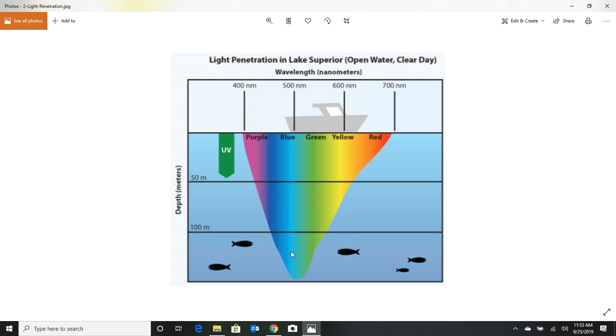But, we also have some other considerations if we want to catch Pompano. We have to try to make a color represent a natural food source for Mr. Pompano. So, how do we do that? Well, we try to figure out what does he eat?